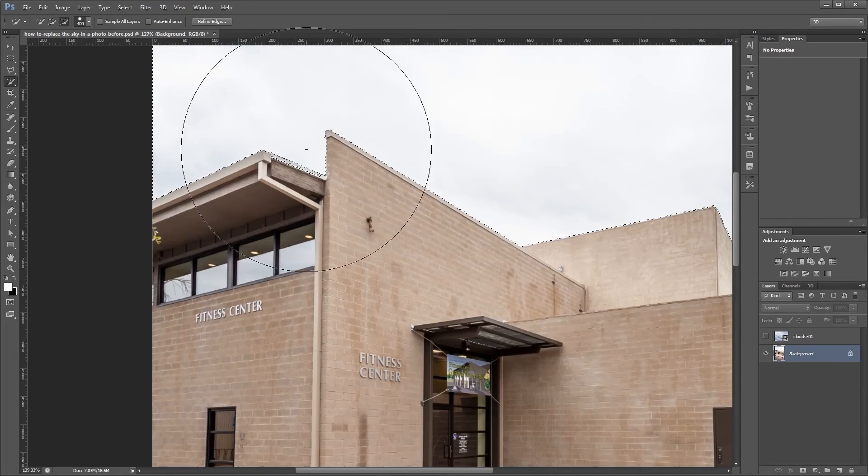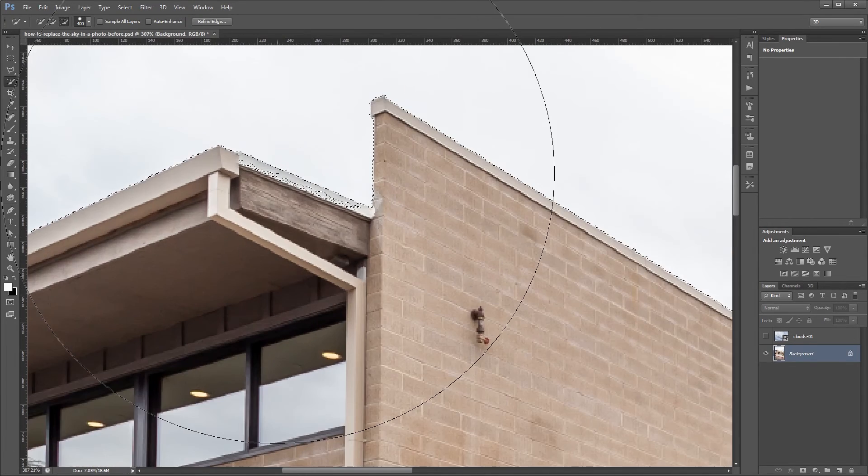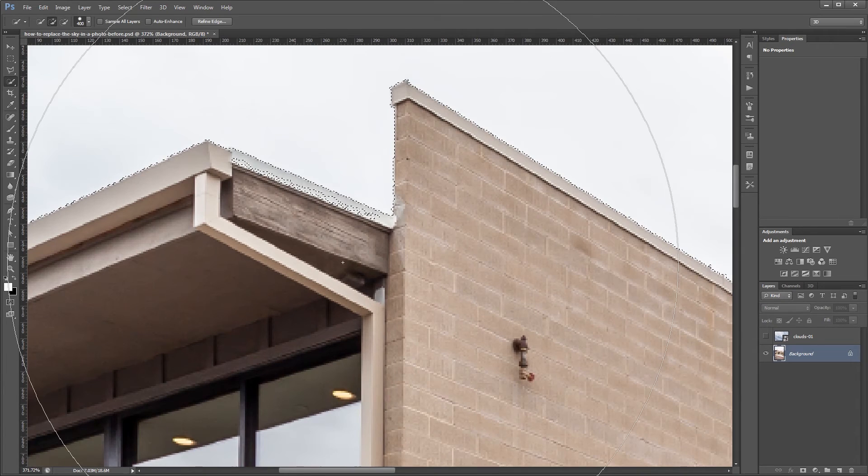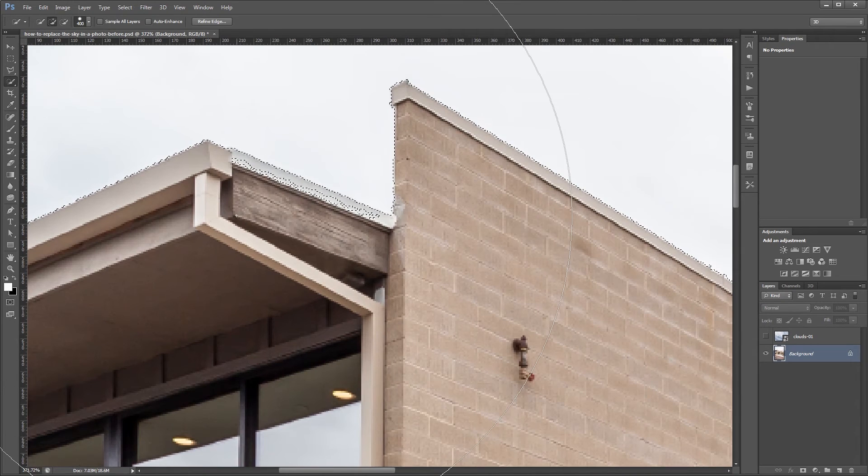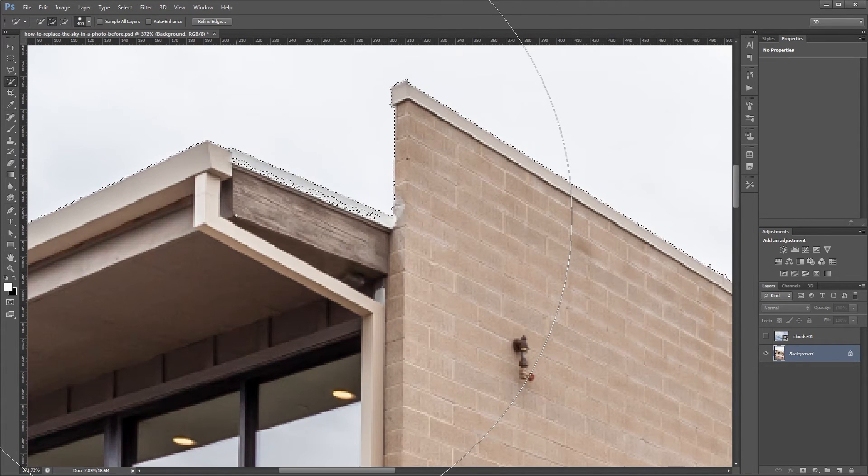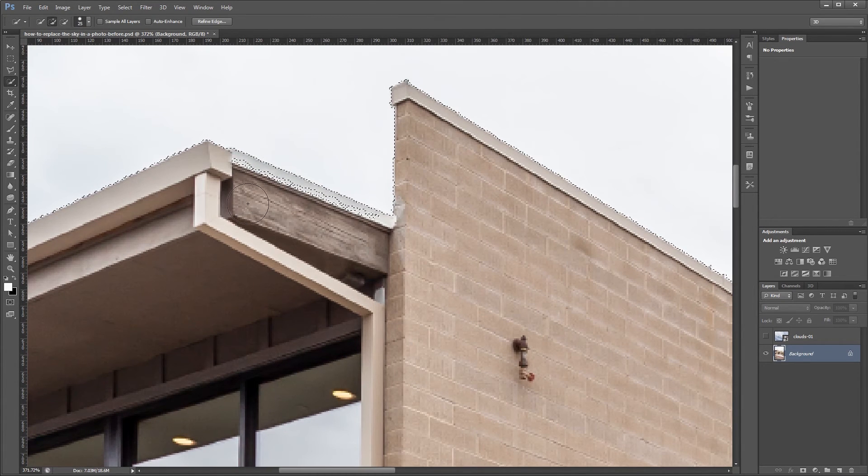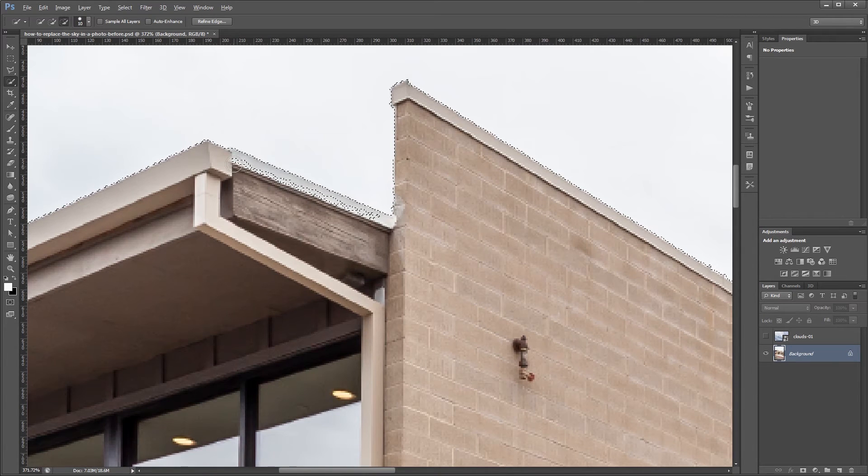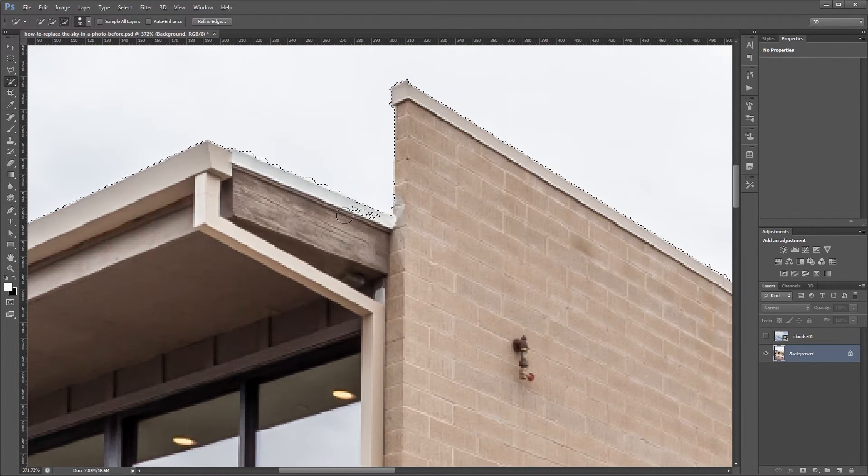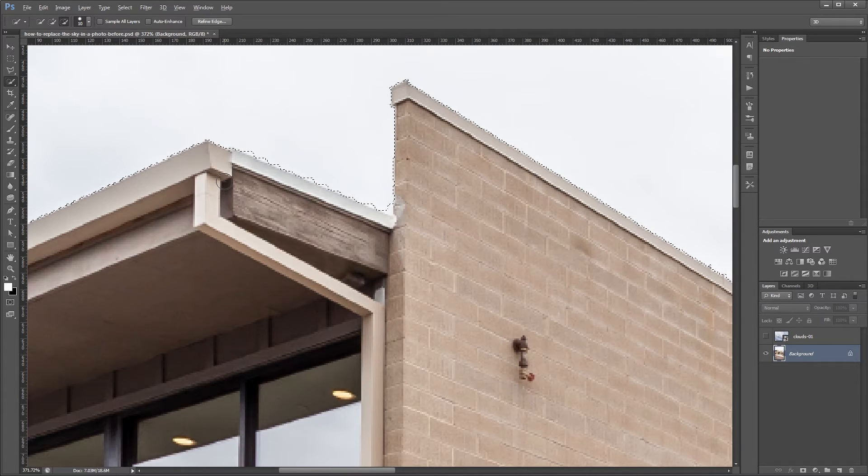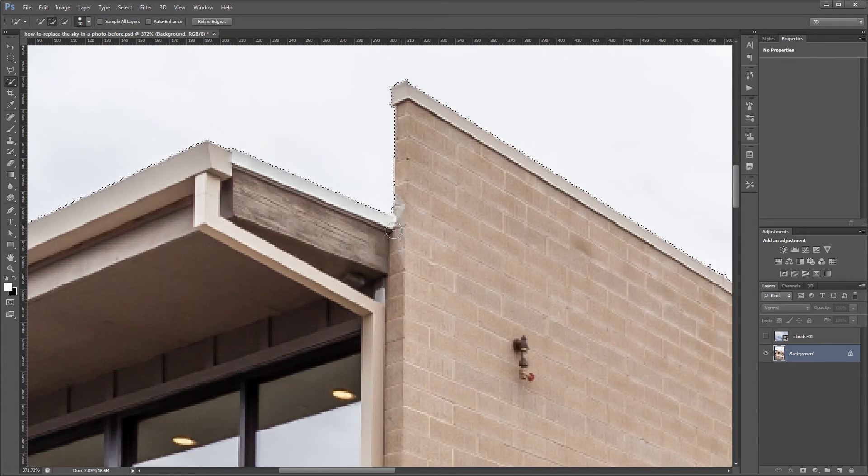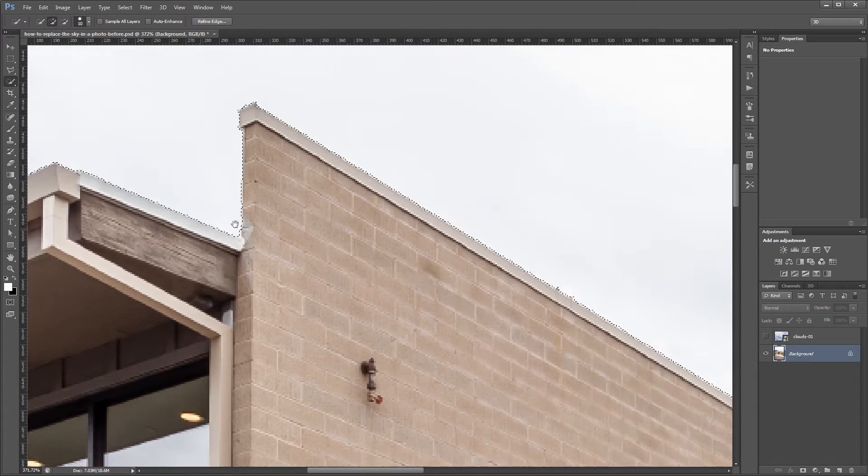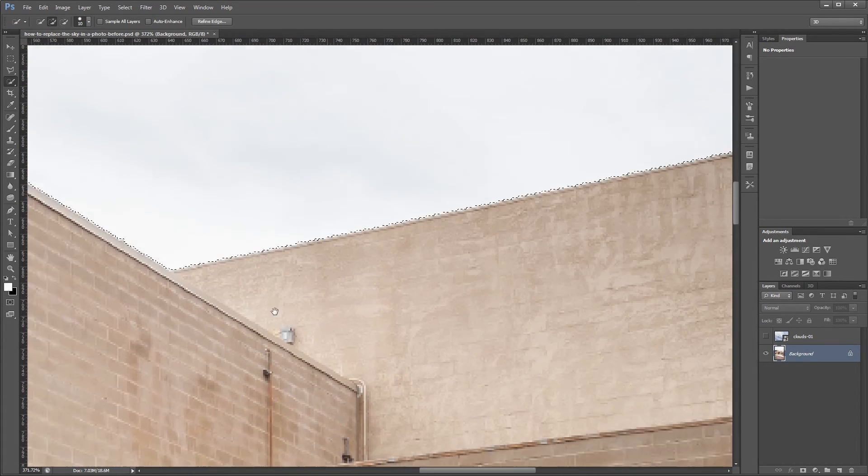Now I can zoom into my selection where the sky meets the buildings and you can see that there's certain areas that are not selected properly. So I'm going to shrink my brush down and again holding alt I'm going to remove those areas from the selection. And you'll notice as I draw that the selection looks pretty ugly but once I release the mouse button it kind of smooths them out. So our selection is looking pretty good as is.